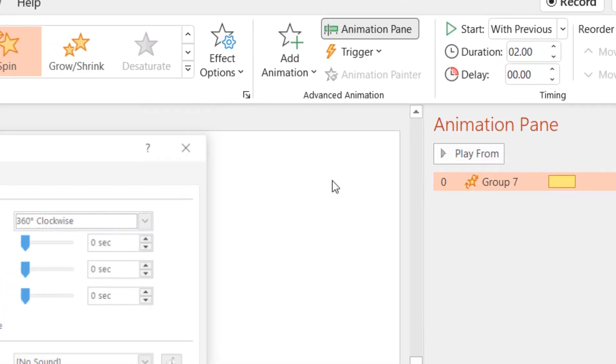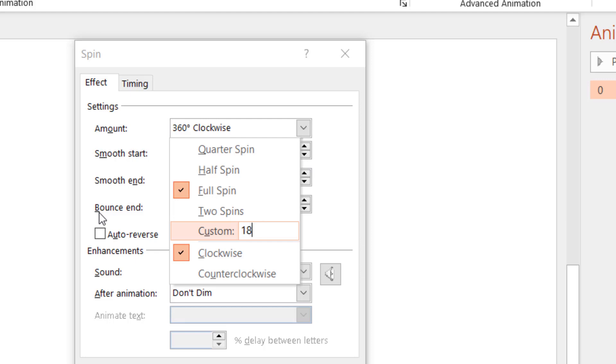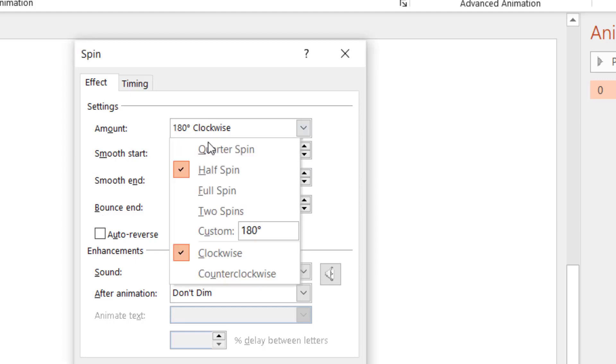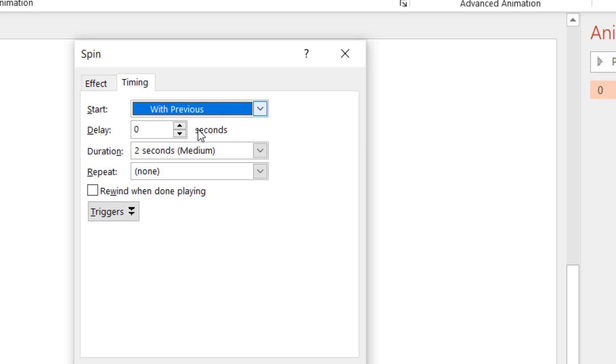Here you can see that we are using 180 degree counter-clockwise rotation with 0.3 seconds start and end smoothness and applied the auto-reverse. The time duration of the effect is 0.6 seconds and repeating this effect until the end of the slide.